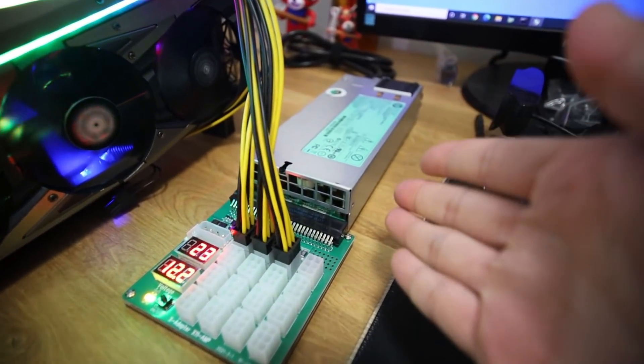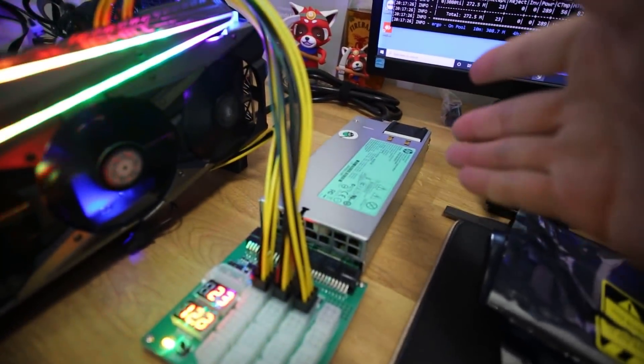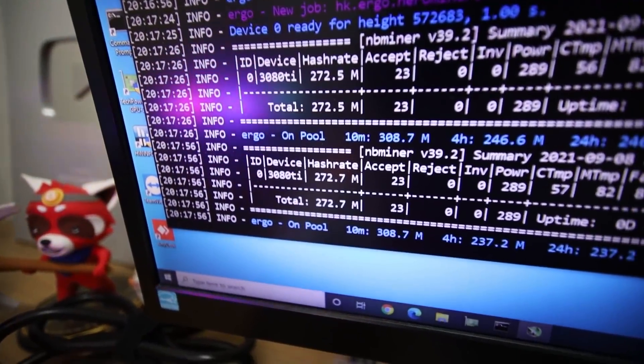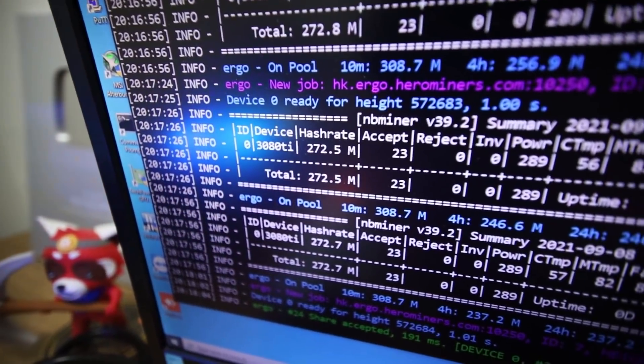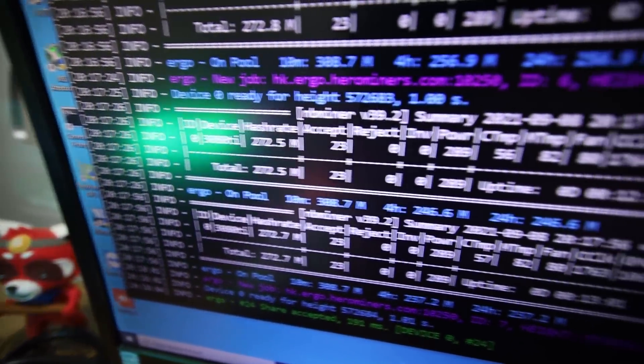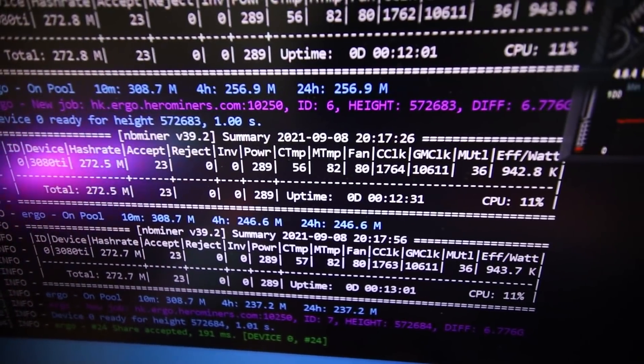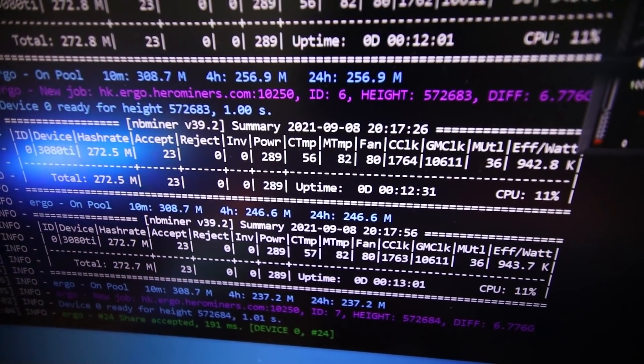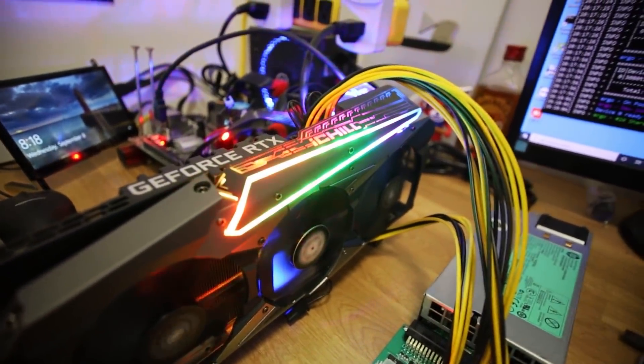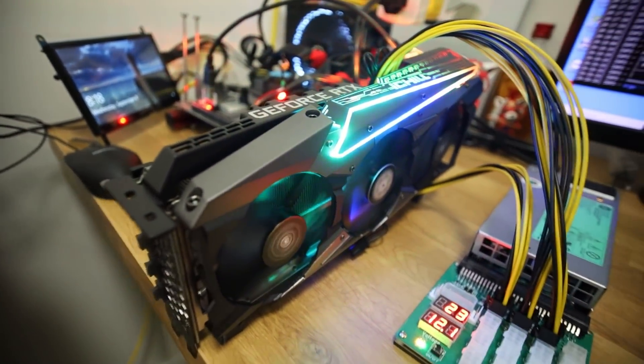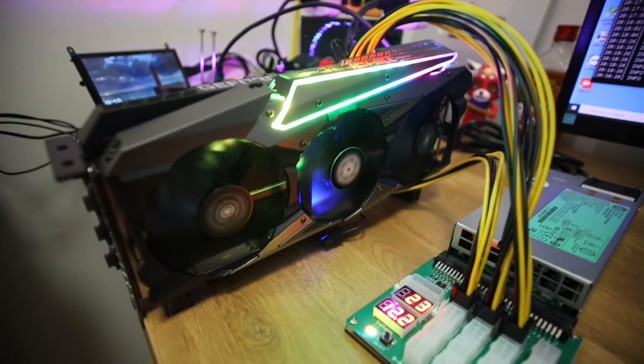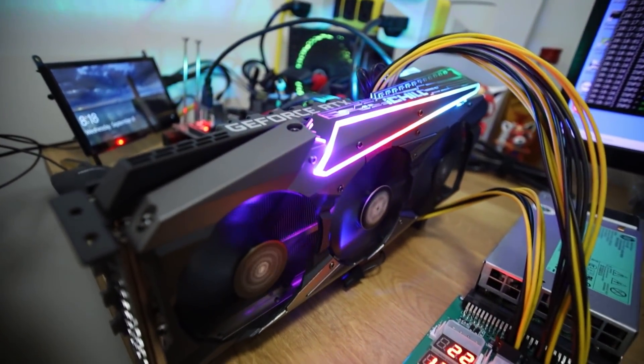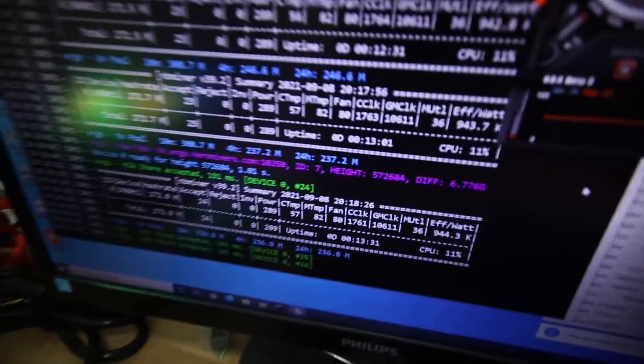Now we're mining Ergo on this 3080 Ti. We're using about 327 watts at the wall. I think this HP server PSU is maybe not as efficient at the lower levels of power consumption, maybe more towards 50%. Then we'll get more efficiency there. I want to show you guys the Ergo hash rate that I can achieve on this 3080 Ti. 272.5 mega hash on the Autolykos algorithm. The power consumption, according to the software, says 289 watts. The memory temperature that some of you may want to know is about 82 degrees Celsius. That's pretty good at 80% fan.